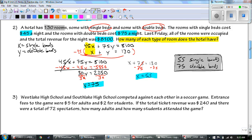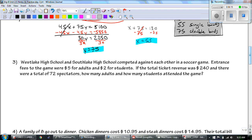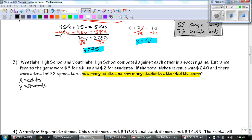Westlake High School and Southlake High School compete against each other in soccer games. Entrance fees to the game were $5 for adults and $2 for students. If the total ticket revenue was $240 and there were a total of 72 spectators, how many adults and students attended the game? Pause the video and see if you can figure out what X and Y is and set up the equations. X was adults and Y is students.